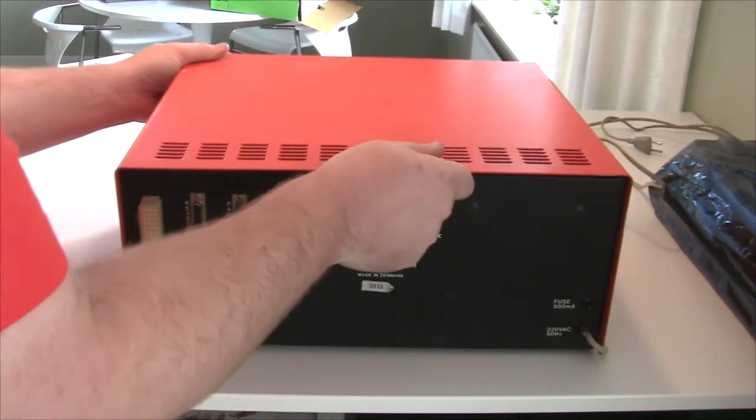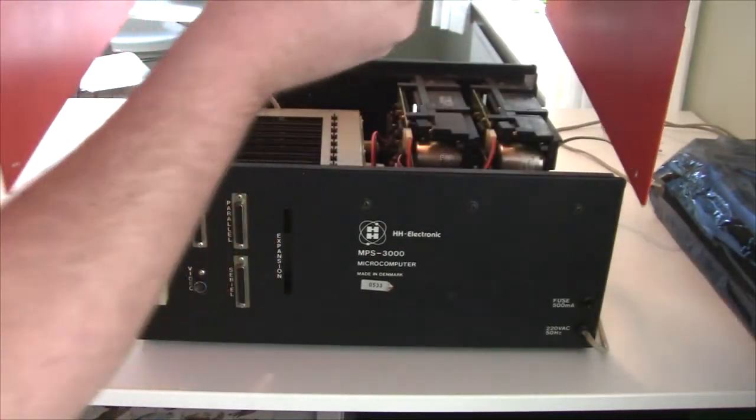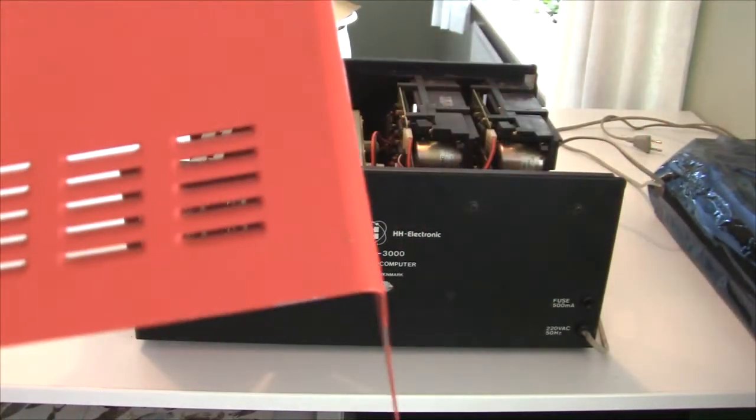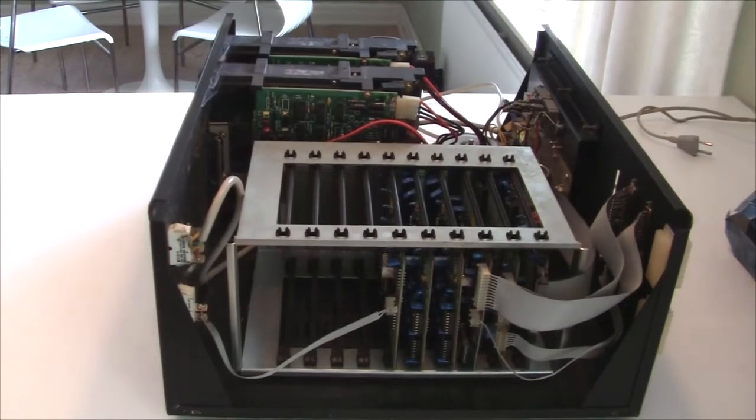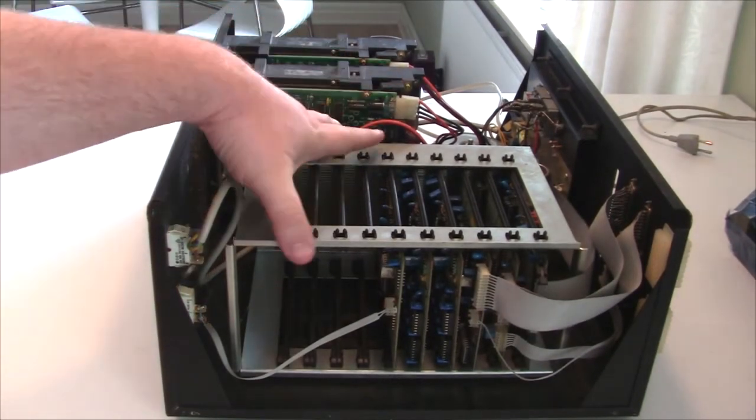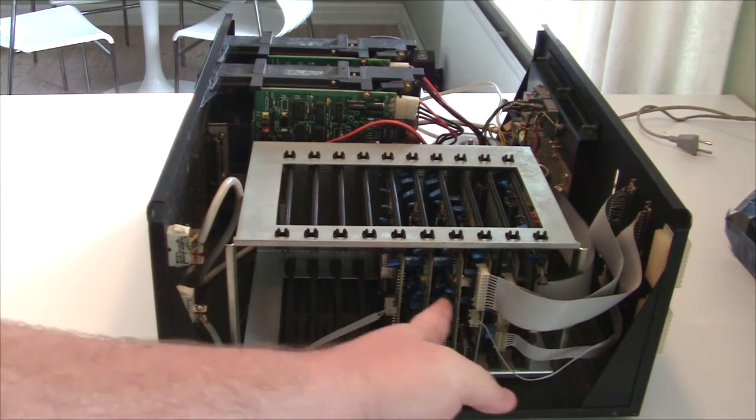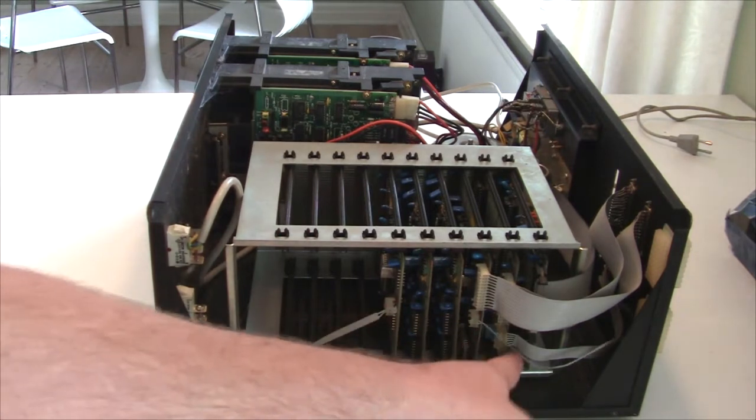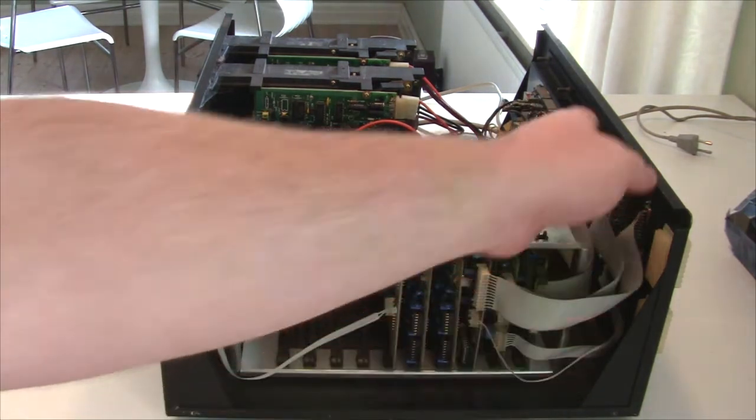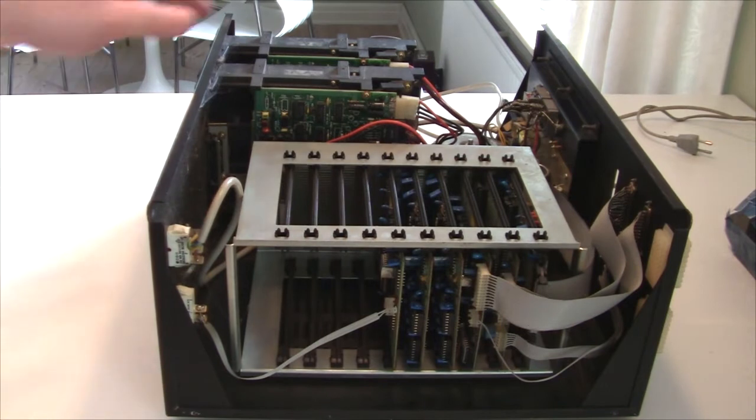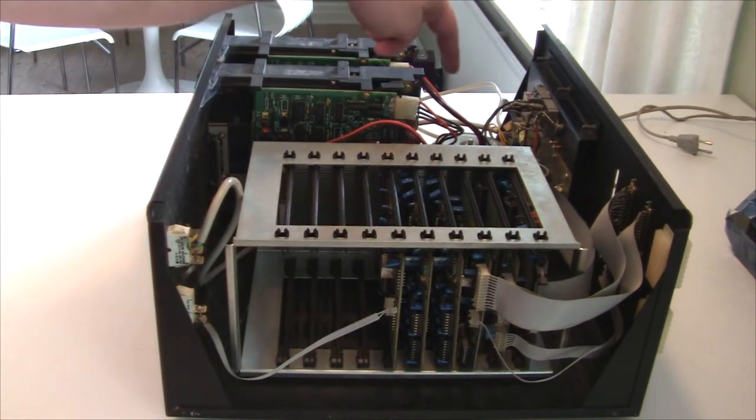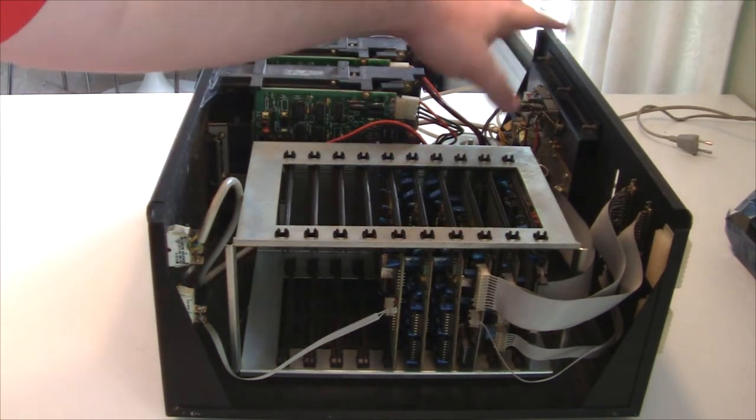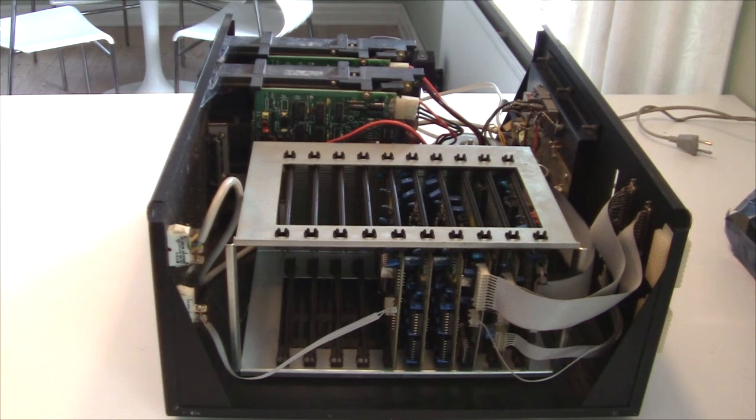But anyway, let's take a look inside and see. Oh, very nice. So yeah, basically what we have inside is a 19 inch rack case with Euro cards and with some cables to the different connectors. And at the back we have two floppy drives and a toroid transformer and a power supply at the back here. So it's a very nice design, as I suspected.